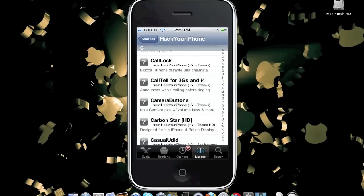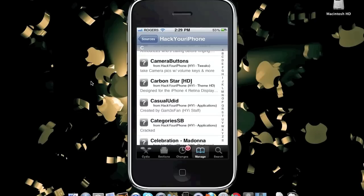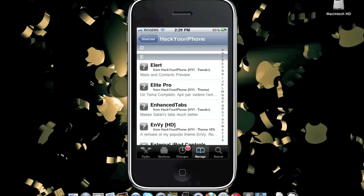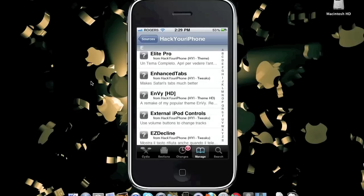The next Cydia tweak in this source is Camera Buttons, so you can take pictures with your volume keys. There are many other great applications, Cydia tweaks, and Cydia packages in this Cydia source.